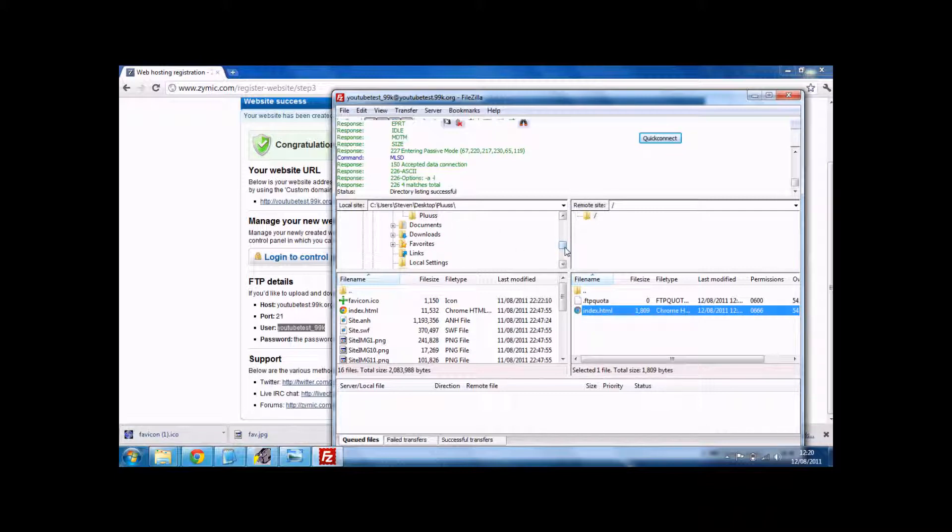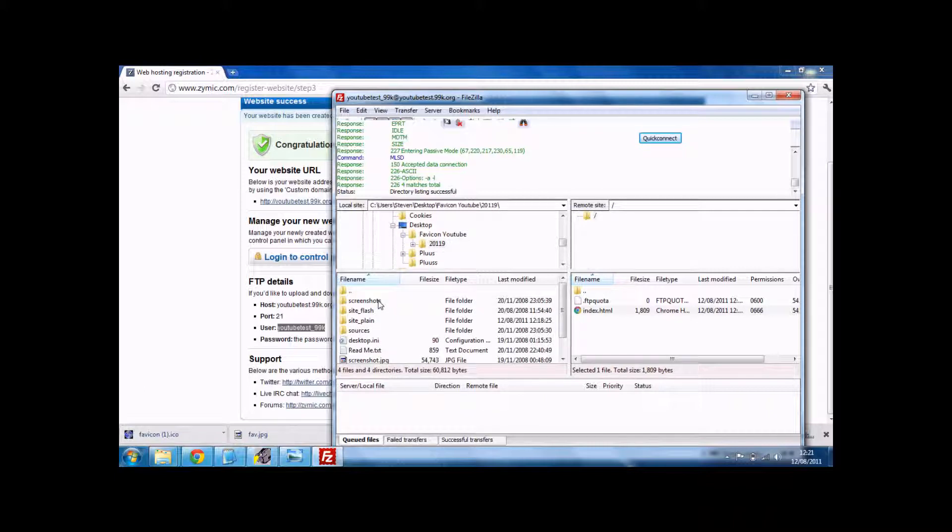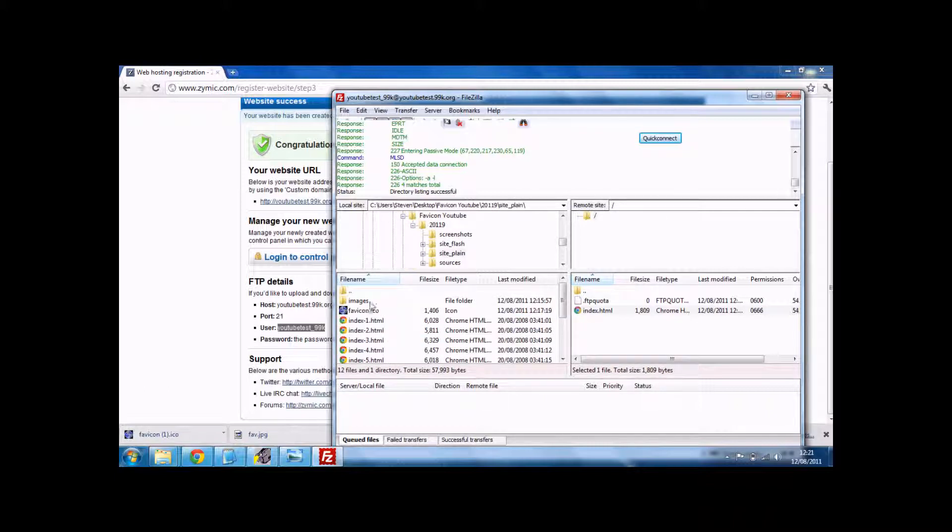Now just actually find your website. Call your homepage index.html. Otherwise it won't show. And make sure you upload your favicon.ico.